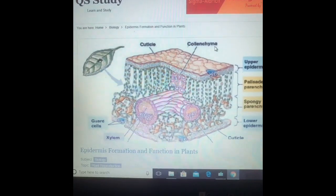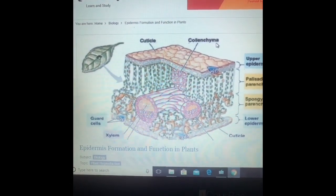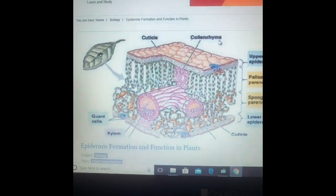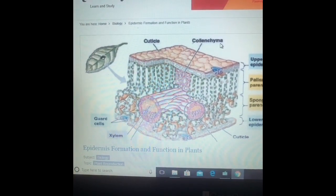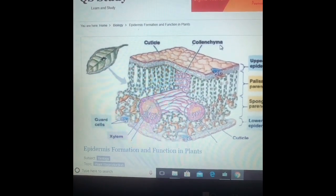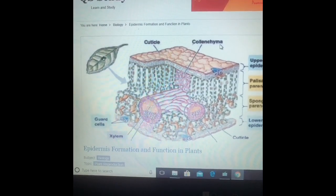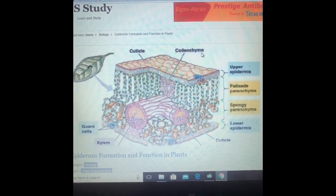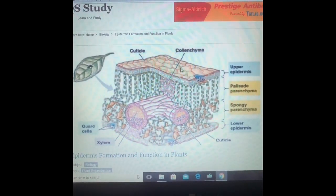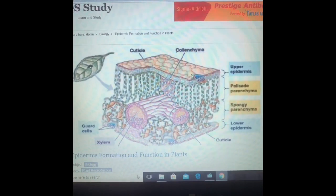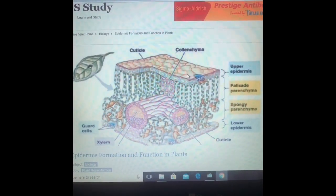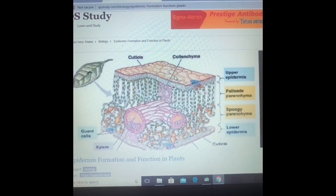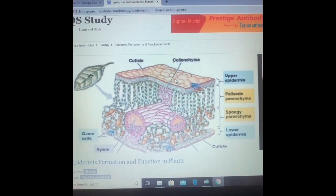Epidermal cells are the outermost layer found on different plant parts. They are modified based on their habitat and depending upon the plant part. The epidermal cells are tightly and closely packed without any intercellular space. They are modified at different parts depending upon the functions they perform.